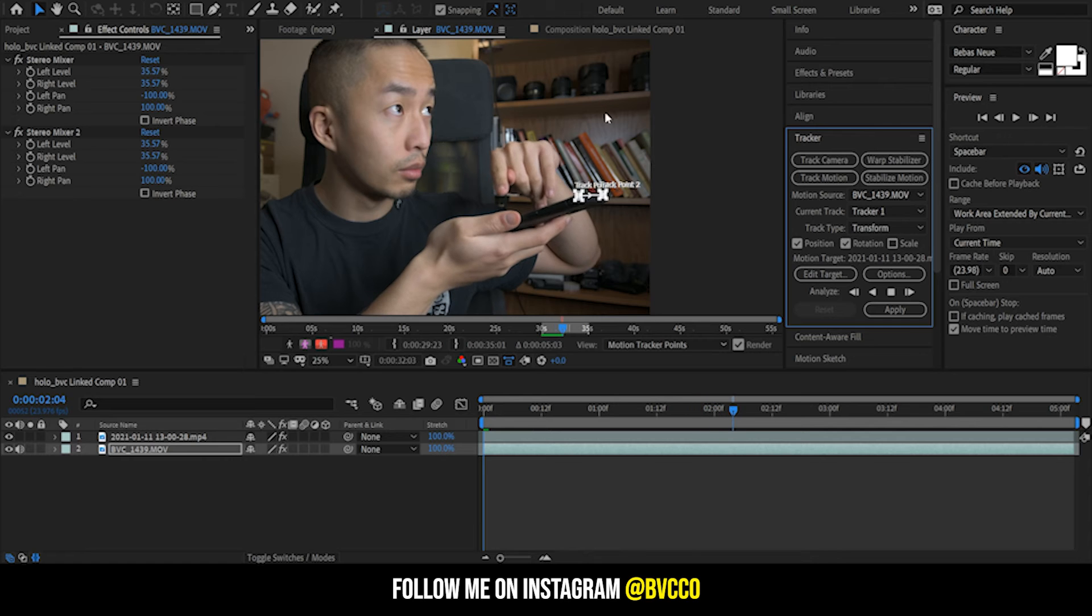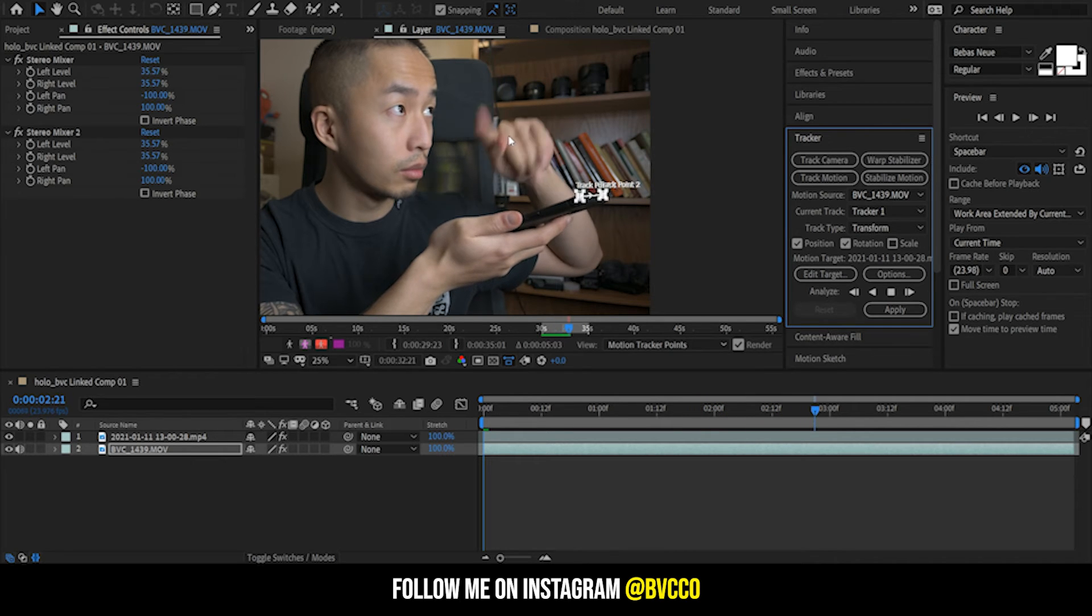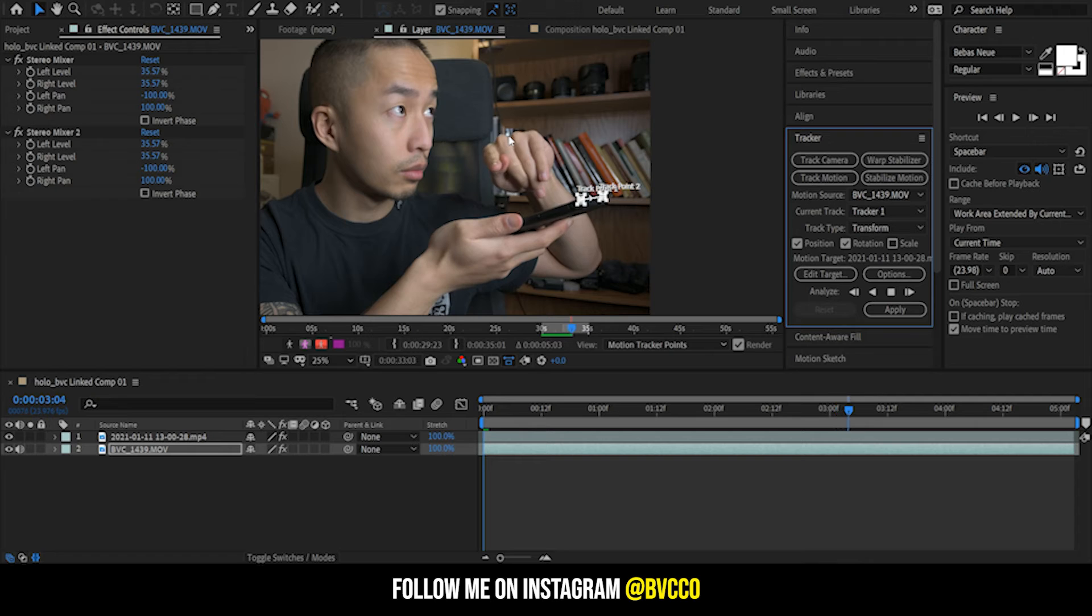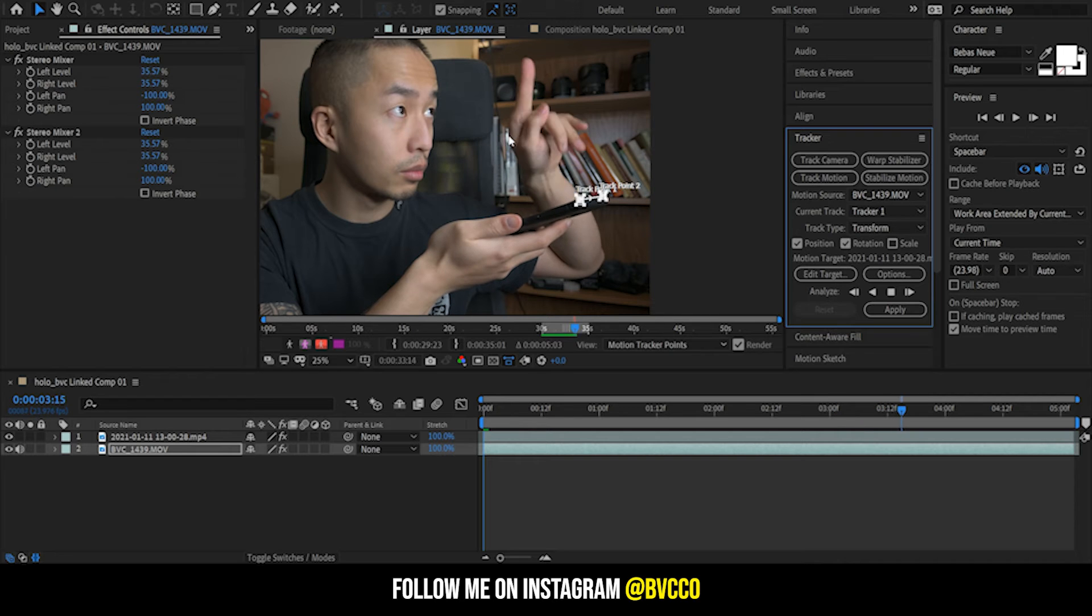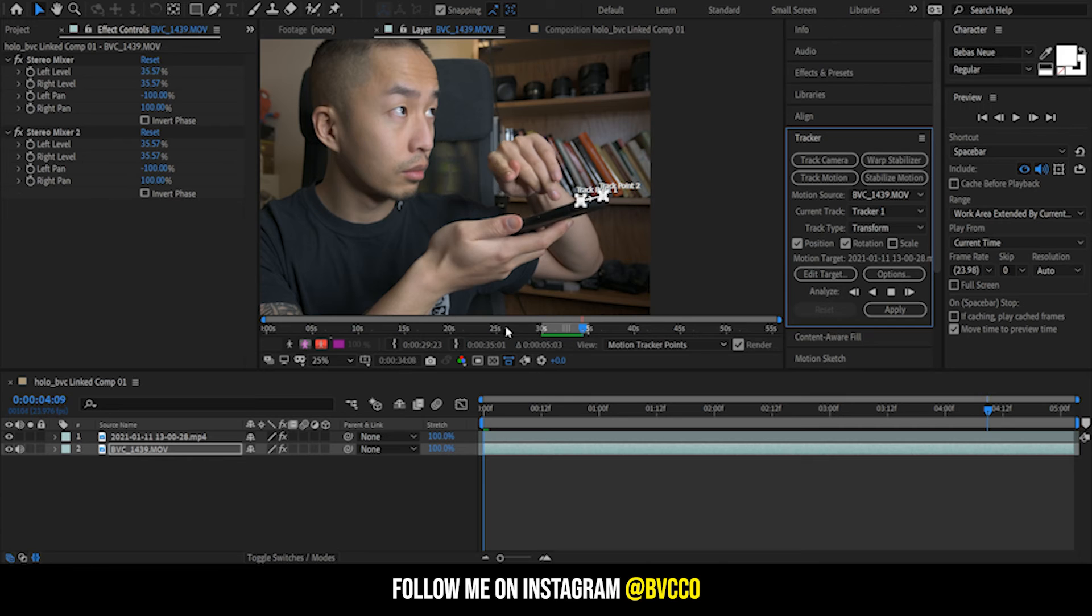Play, and as you can see Adobe Premiere is tracking the top of my phone. So what I'm going to do after it tracks it is I'm going to apply that track layer to my actual hologram fake hologram layer. So I'm just going to let that play all the way through and let Adobe After Effects track that.